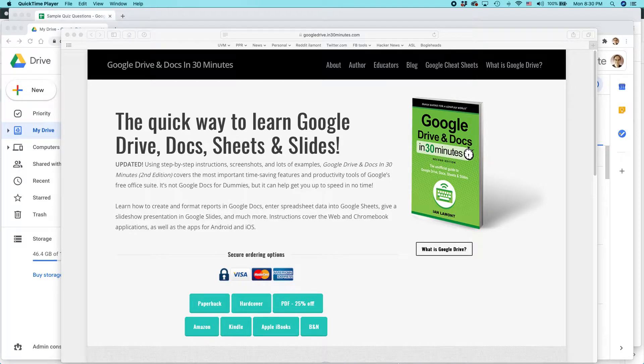I'm going to be showing you something really cool: how to create a quiz in Google Forms. This works whether you're using a Windows, a Mac, or a Chromebook. It's great for educators or even other types of people.